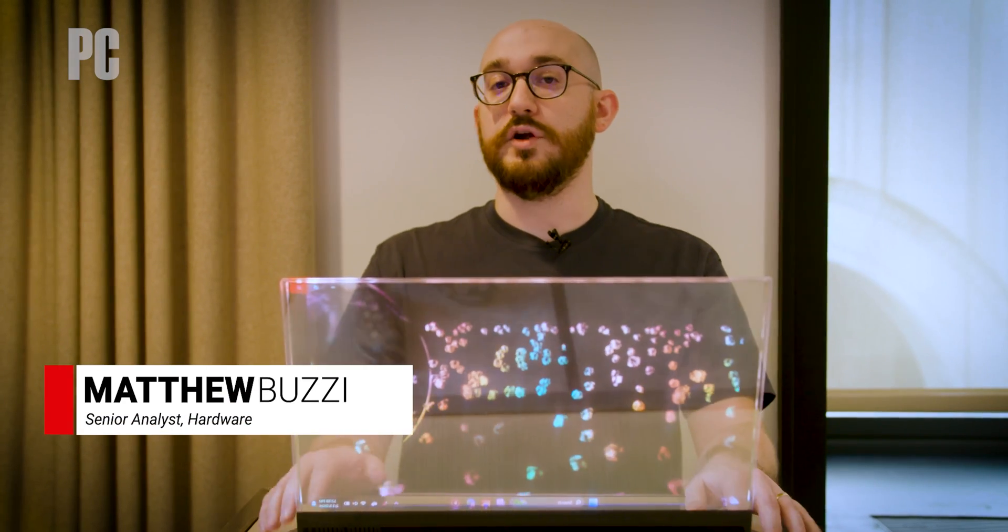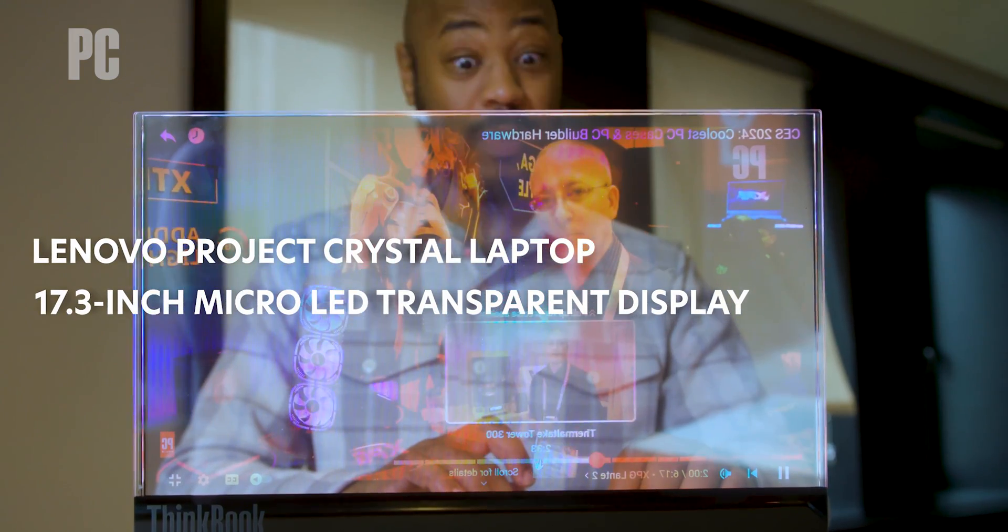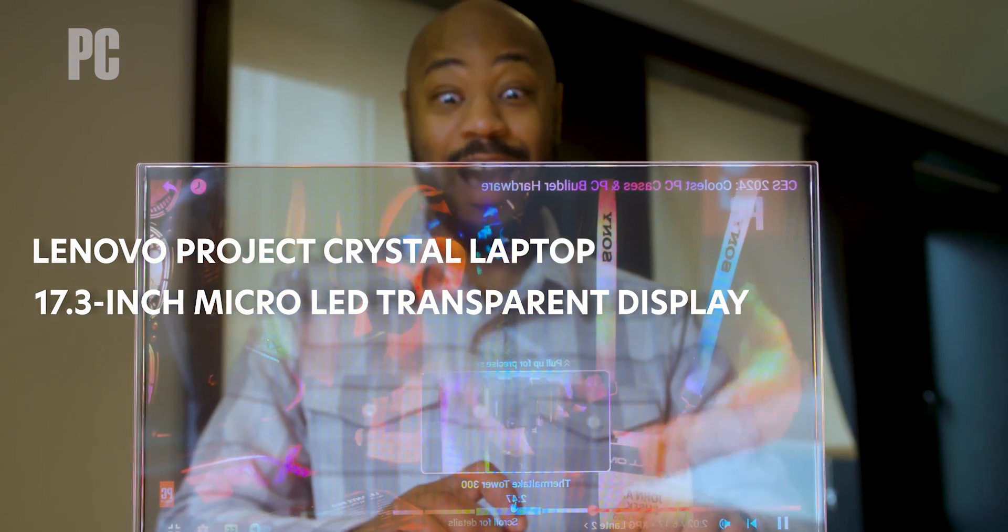Hi, I'm Matthew Buzzi here with Lenovo's ThinkBook Project Crystal Concept Laptop, a 17.3-inch micro-LED transparent display.